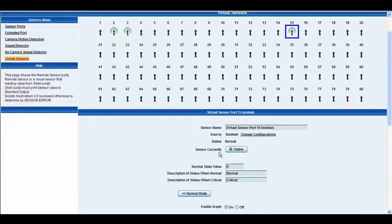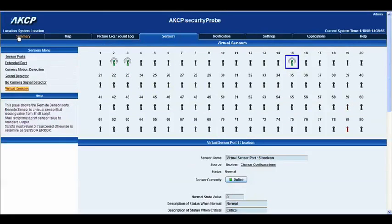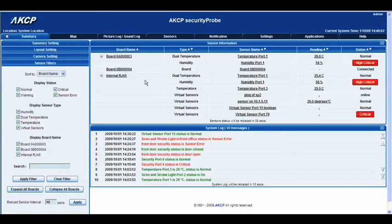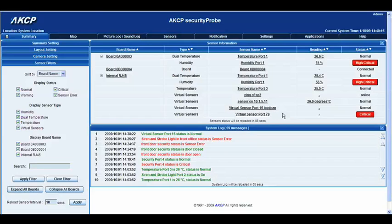What we're going to do now is force this into a critical status. Let's go to our summary page. You can see on our virtual sensors we have Virtual Sensor port 15 Boolean, and it's currently reading a Normal status. At the moment, this is monitoring temperature and humidity on port 1 on our internal RJ45 board.